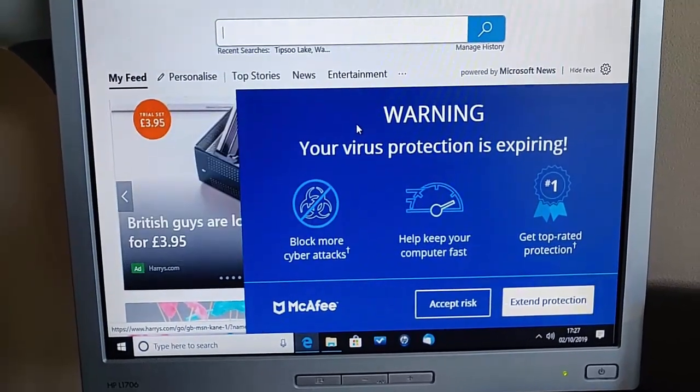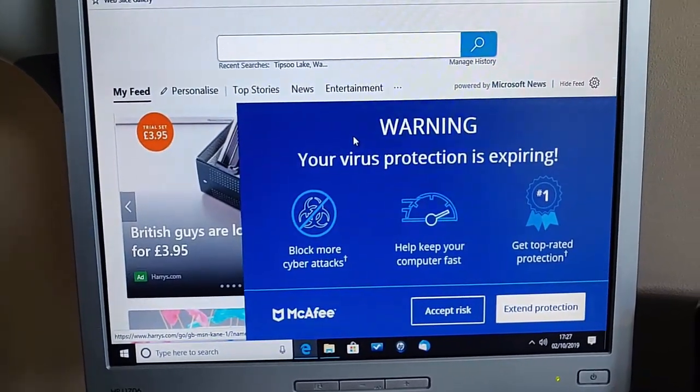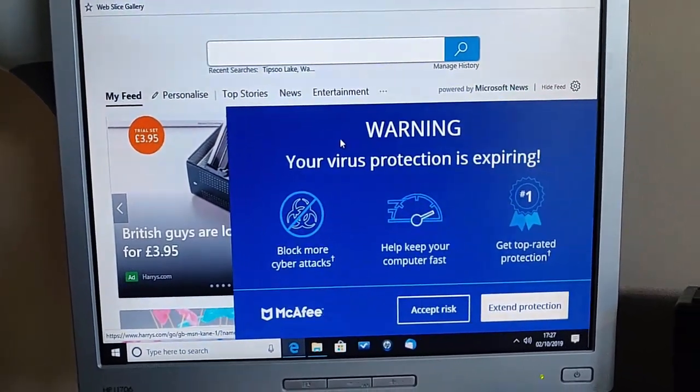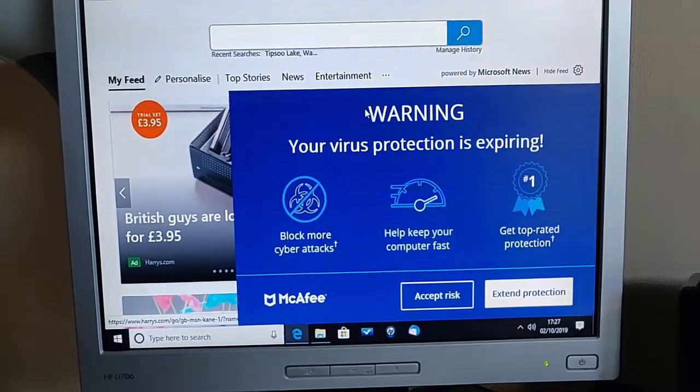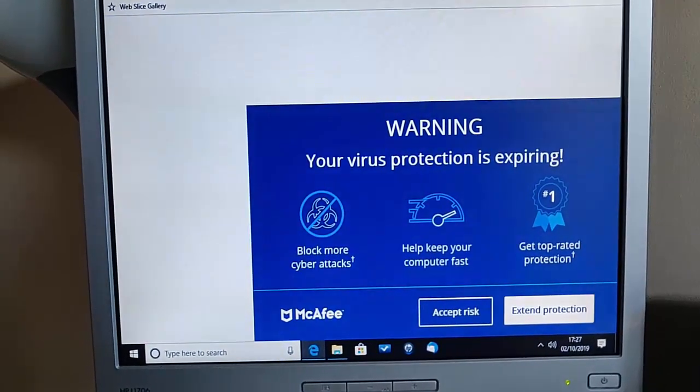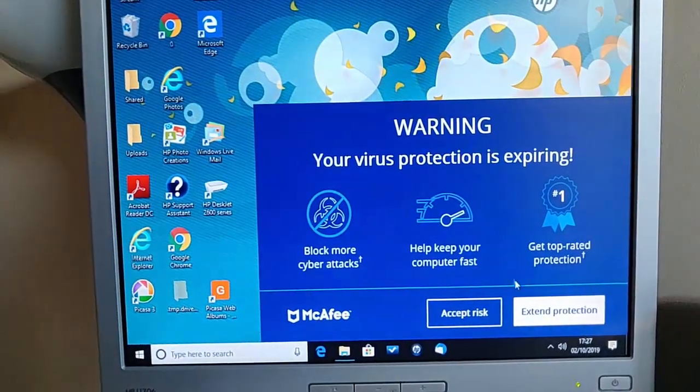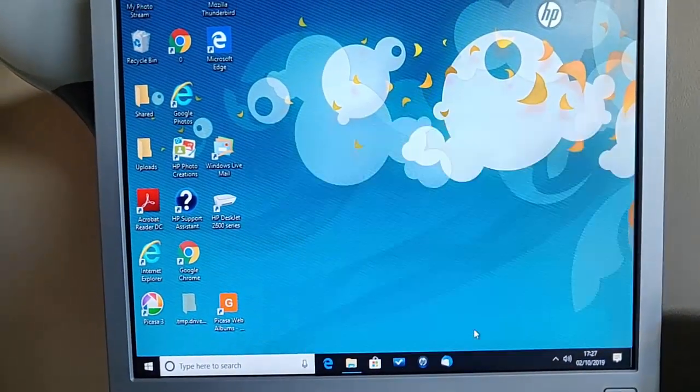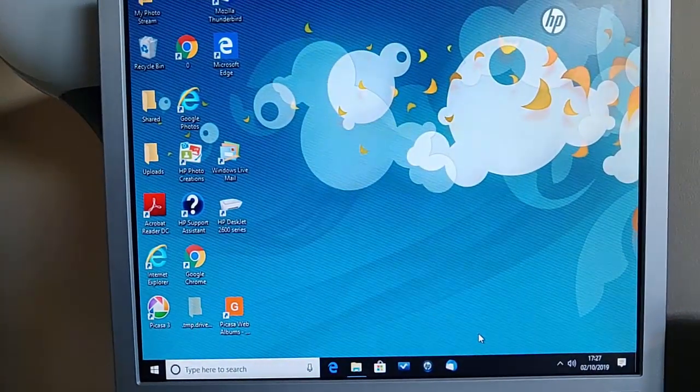Okay, so this guide shows you how to remove McAfee that was either pre-installed on your computer or one that you installed yourself.